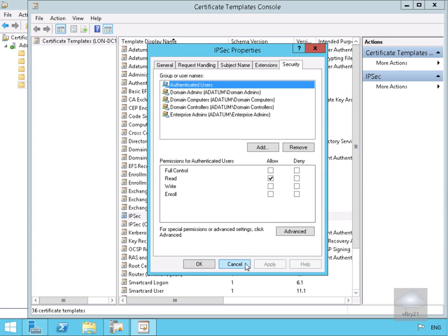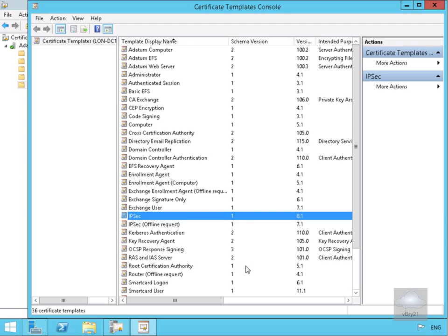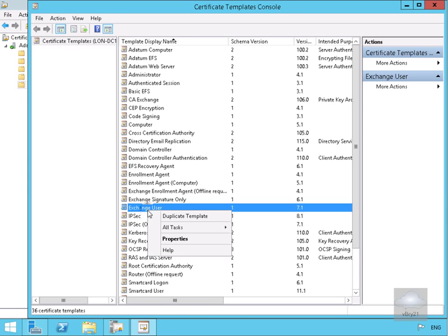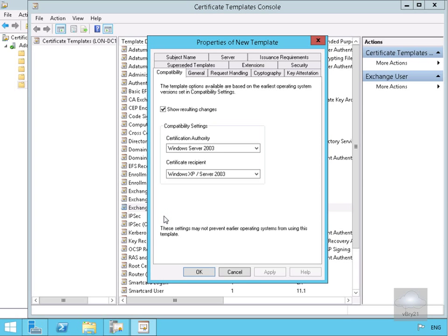We'll cancel at this point. Now let's say we want to modify one of these. So let's just have a look down here, we'll go for exchange user. We'll right click and we have the ability to duplicate the template. So we will duplicate the template.